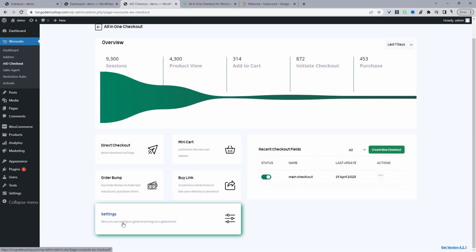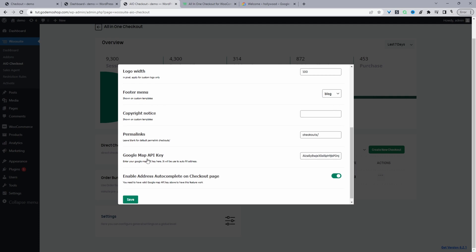We'll click on settings. And then when we scroll down here, we just need to add our Google Map API key and enable the autocomplete feature on the checkout.